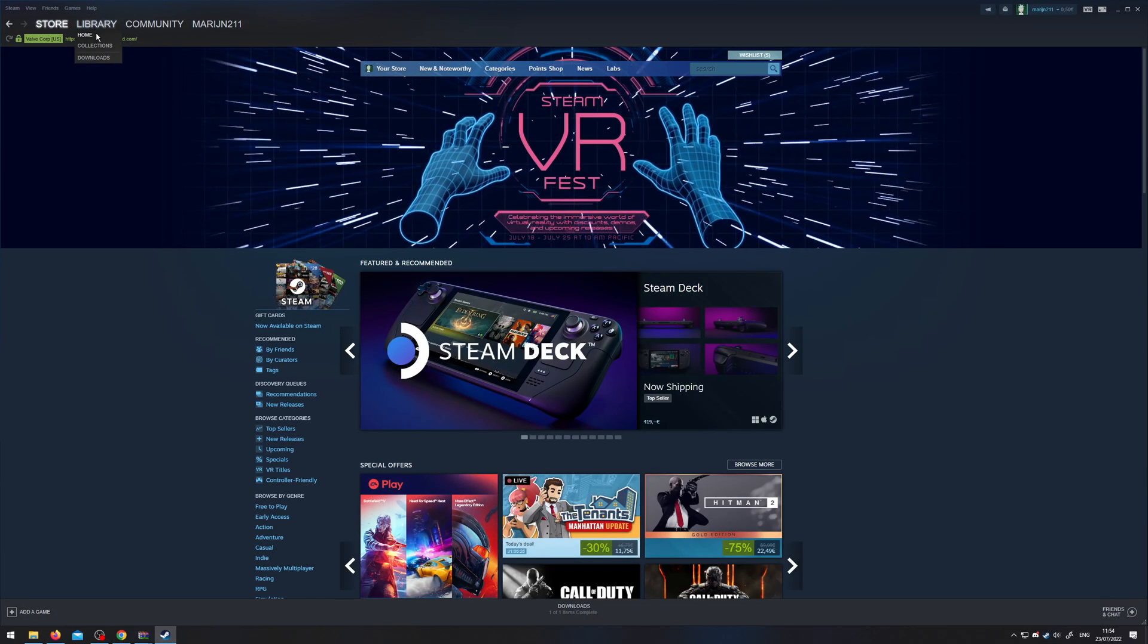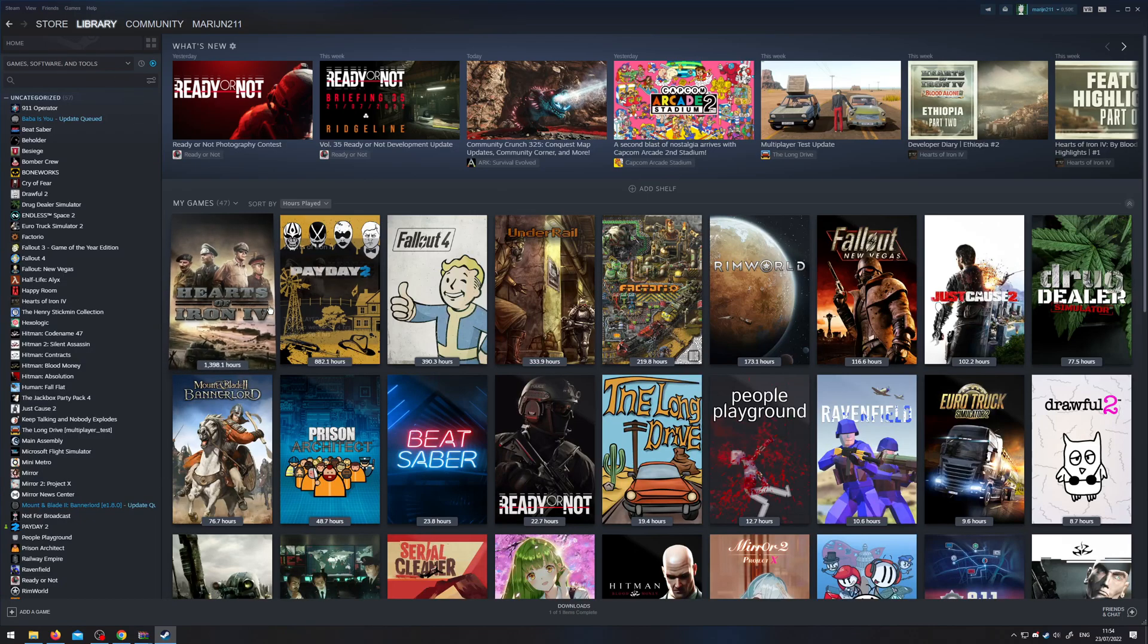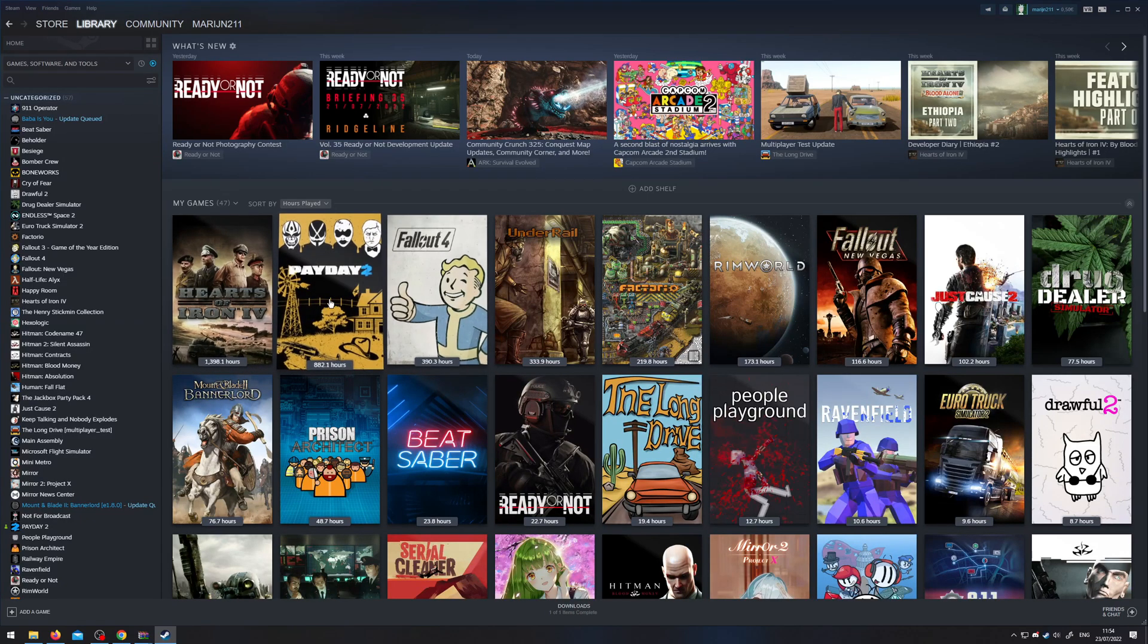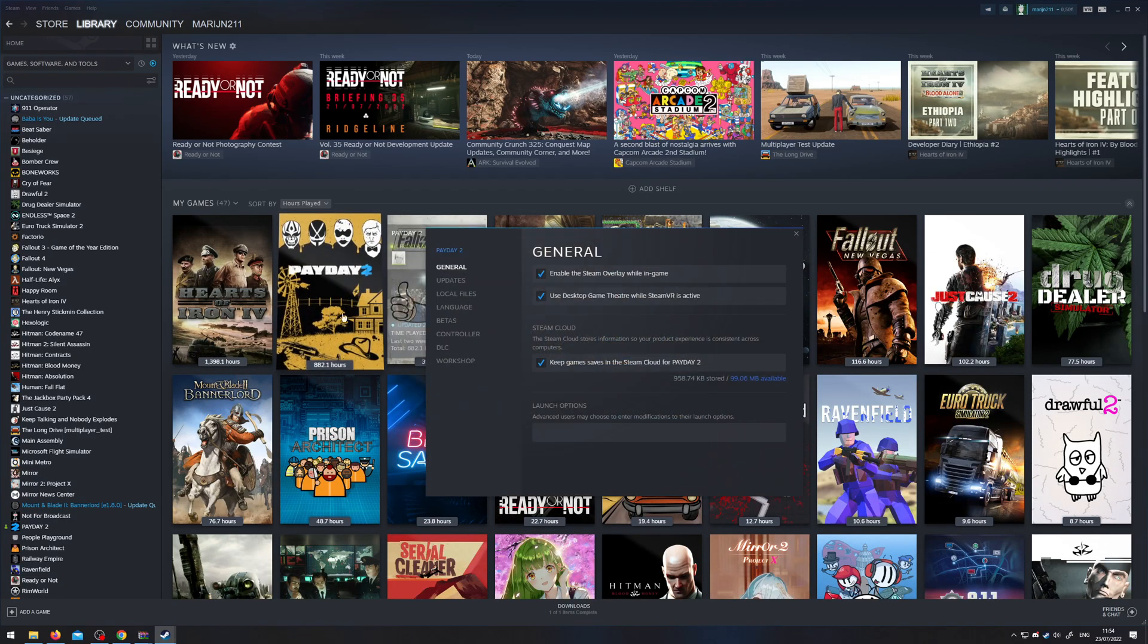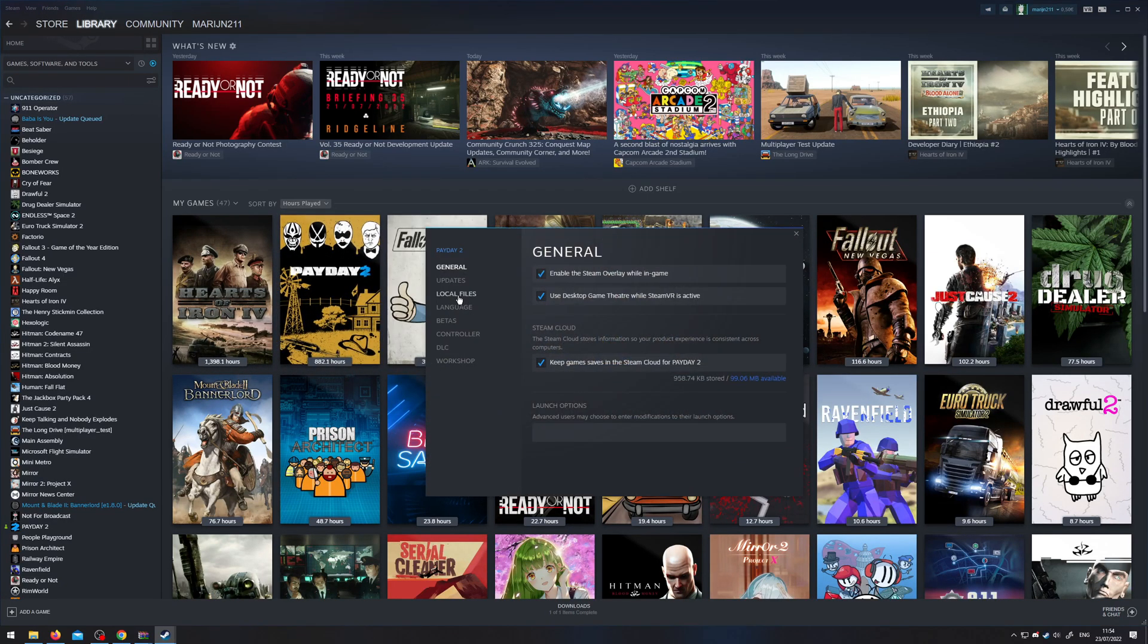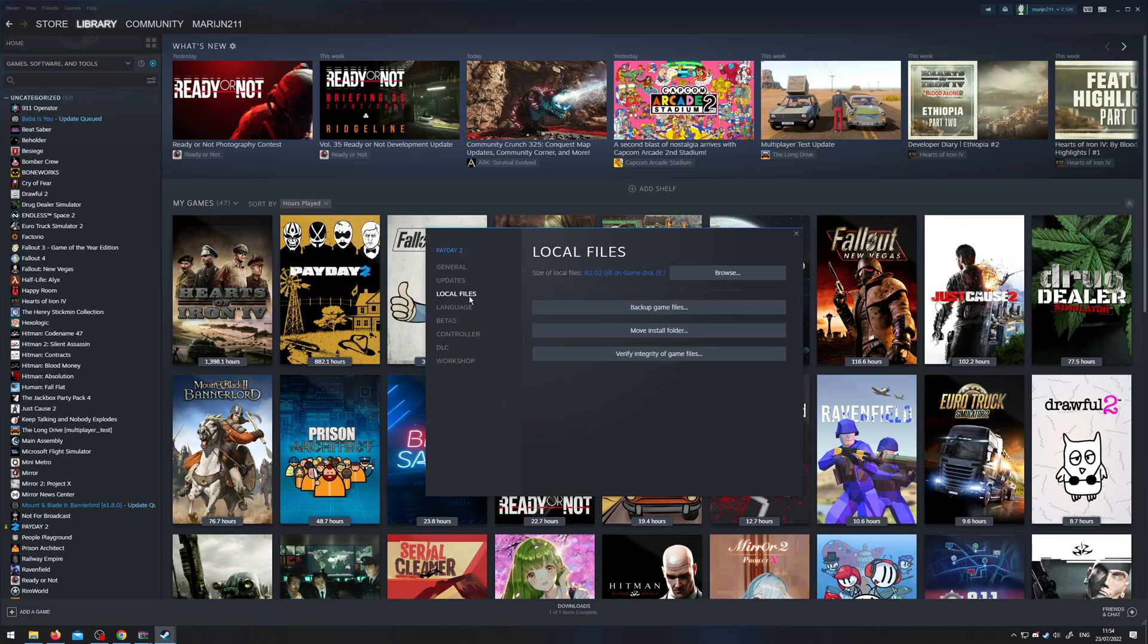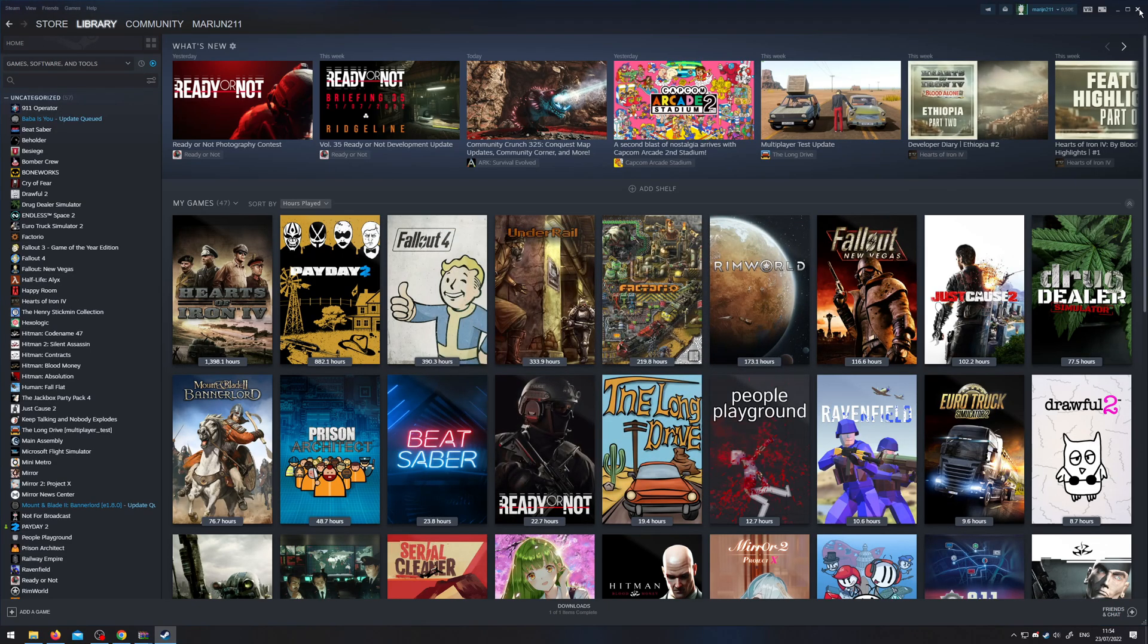Alternatively, you go to Steam, then library, then you right click PD2 and select properties, and then local files and then browse, and that would also open the game folder.